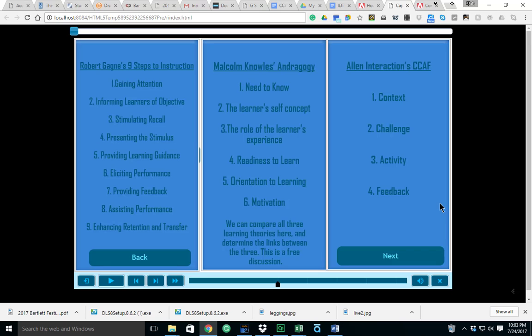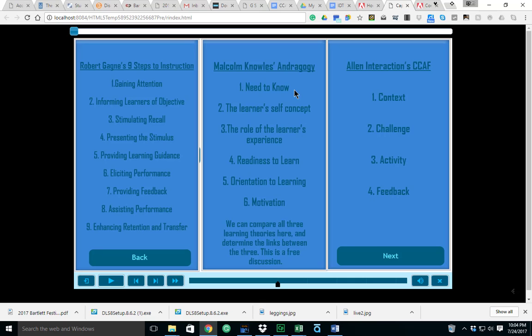On this slide here you've got Robert Gagne's nine steps to instruction, Malcolm Knowles and andragogy, and of course Allen Interactions CCAF. With andragogy we're looking at adult learning theory. The first principle would be a need to know, the second is the learner self-concept and self-efficacy, the third being the role of the learner's experience, the fourth readiness to learn, orientation to learning, and of course motivation. Notice how all six of these can see some similarity or correlation within Robert Gagne's nine steps, and we can compare all three learning theories here and determine the links between the three.